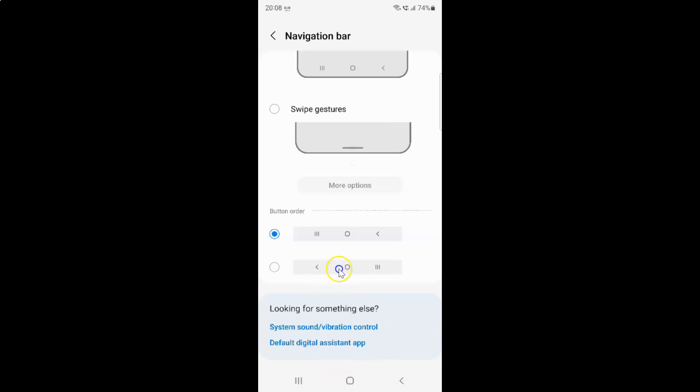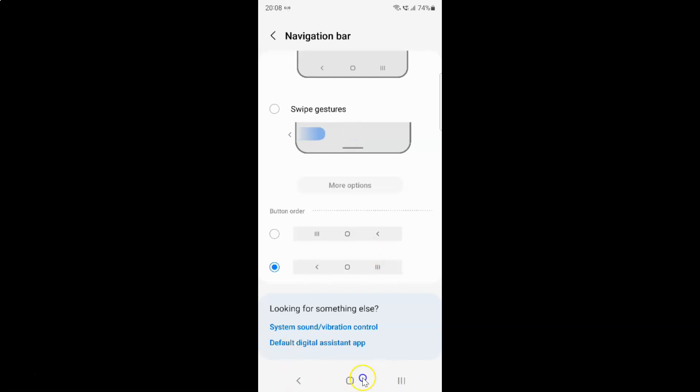If you select the second option, you will have the Back button on the left side, Home in the middle, and Recent button on the right side. You can see the navigation bar button order is now changed.